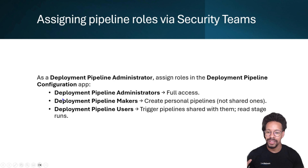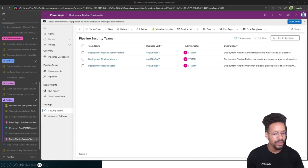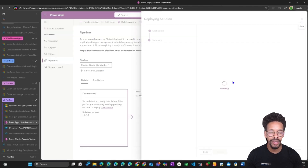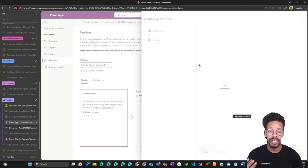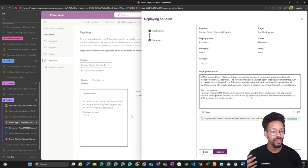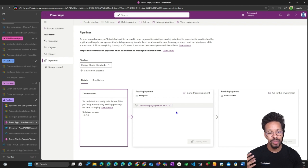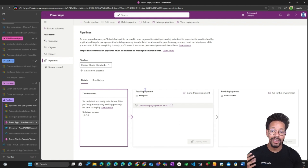You assign these three roles to give users the appropriate access — trigger, create, and full access respectively. Back to the deployment: the solution is validating. Once validated, you will get any errors surfaced. If you have environment variables, you will need to set them. Here the ALM Demo is described as a Power Platform database solution, and I click Deploy. Currently deploying version 1 — let's hope this succeeds, and once done we'll look at the agent in the test deployment.